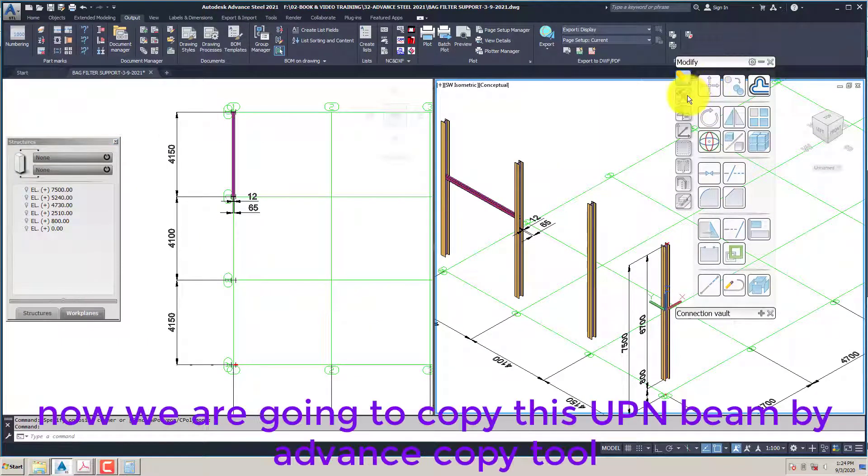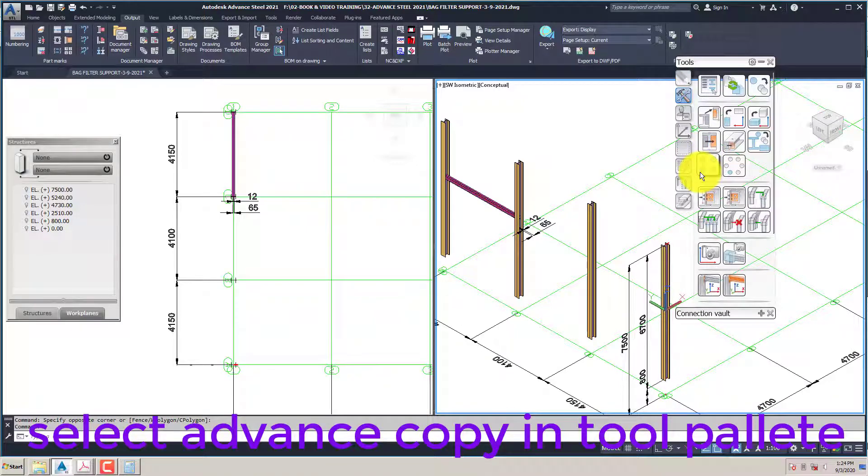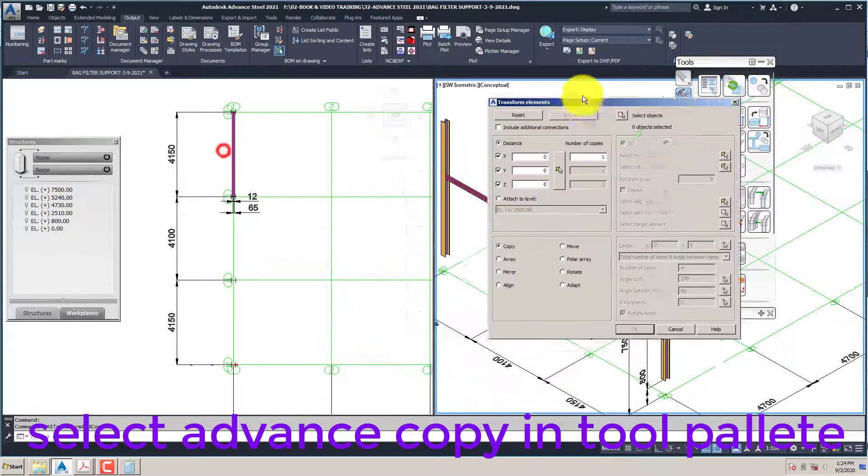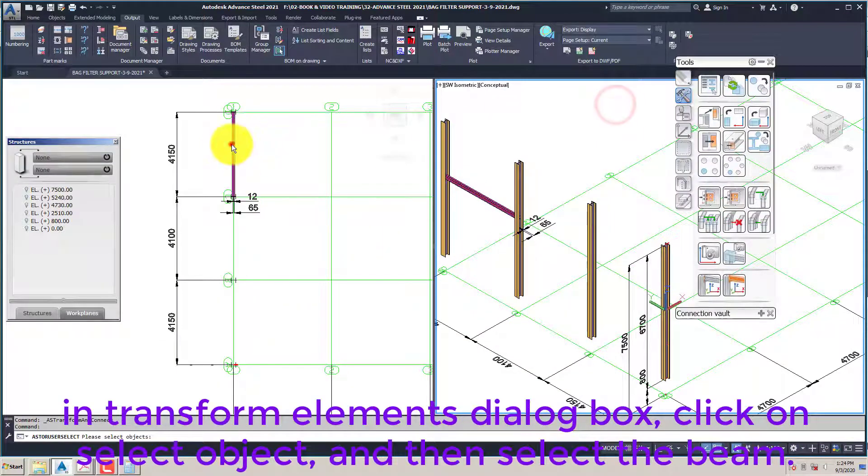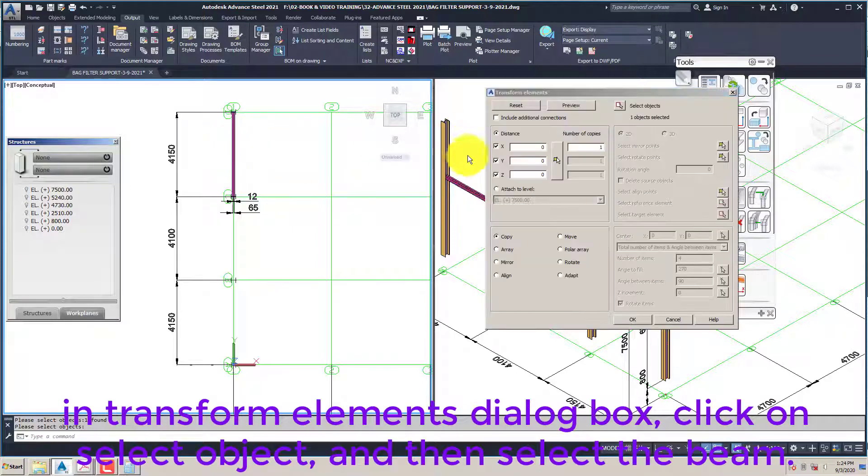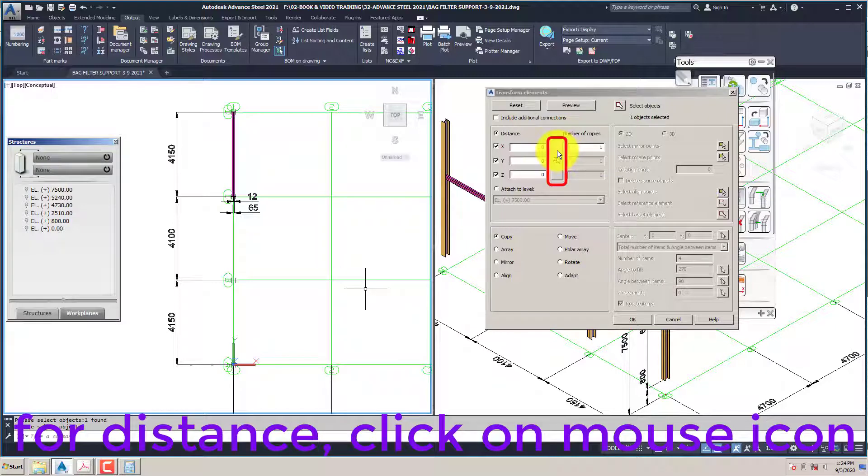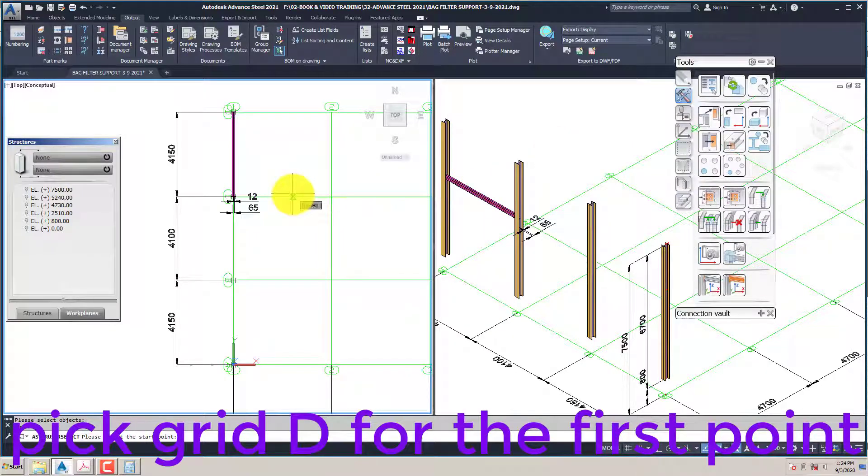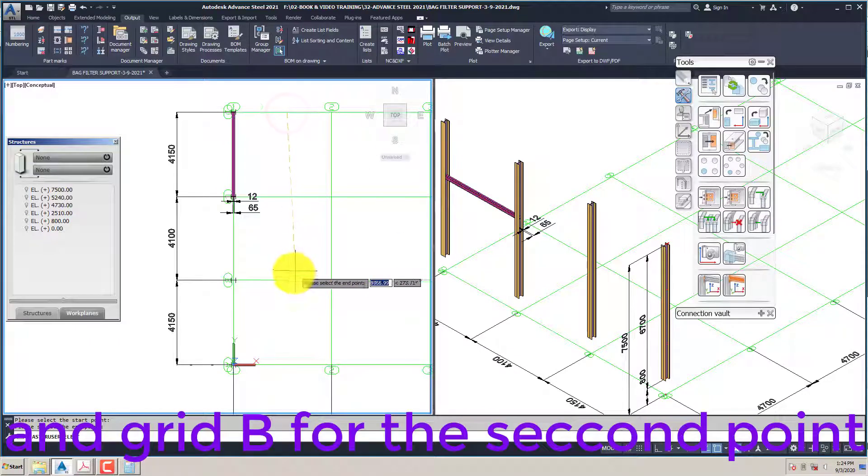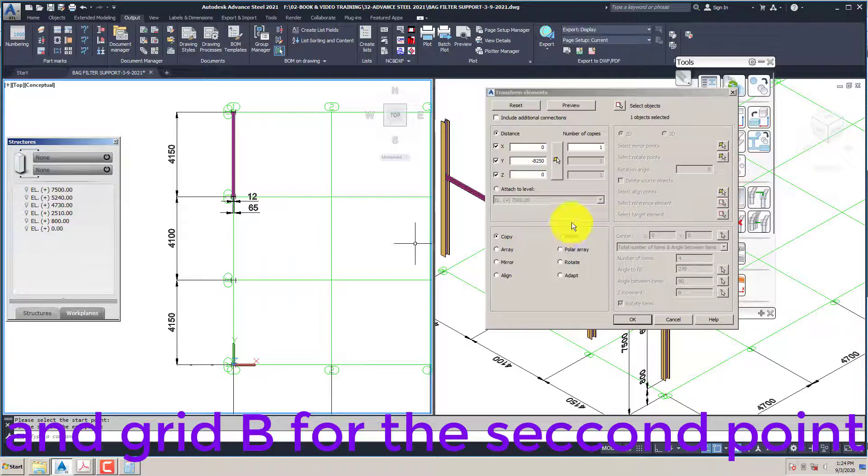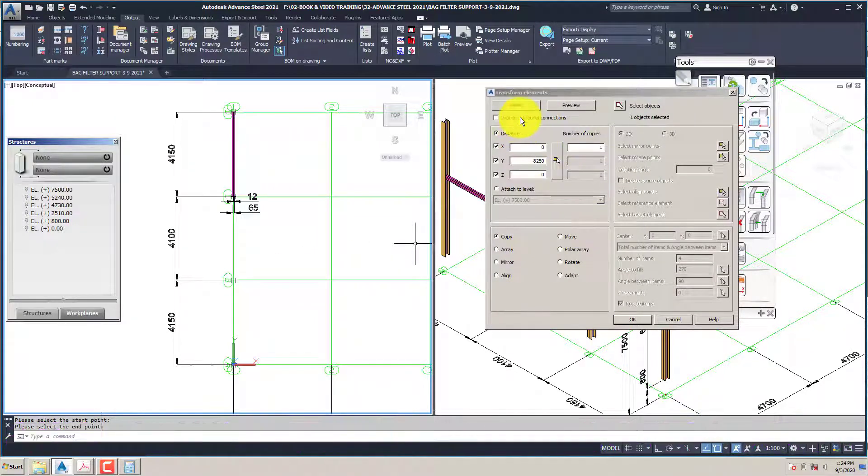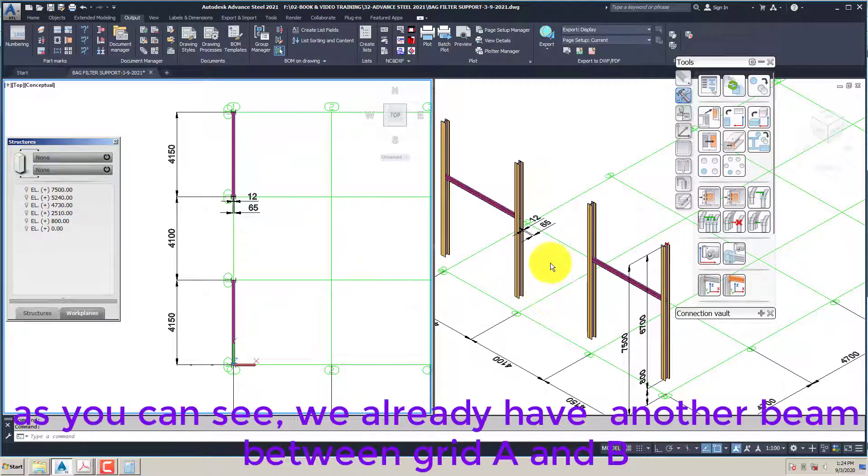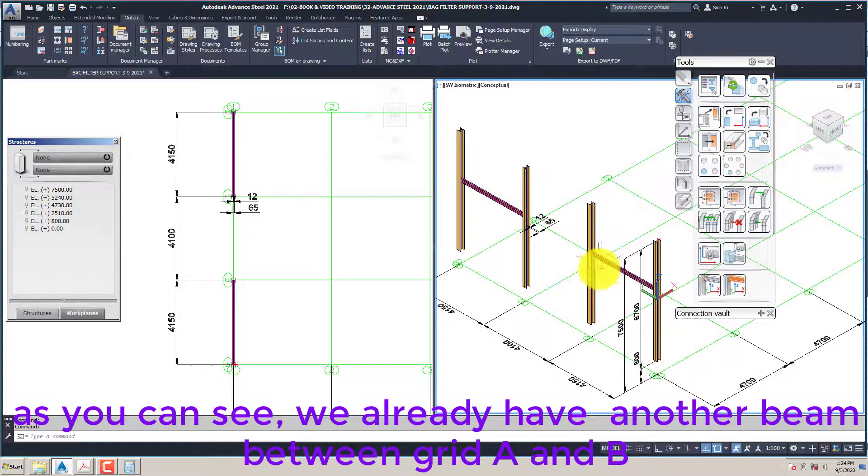Now we are going to copy this UPN beam by advance copy tool. Select advance copy in tool palette. In transform elements dialog box, click on select object and then select the beam. For distance, click on mouse icon. Then pick grid D for the first point. As you can see, we already have another beam between grid A and B.